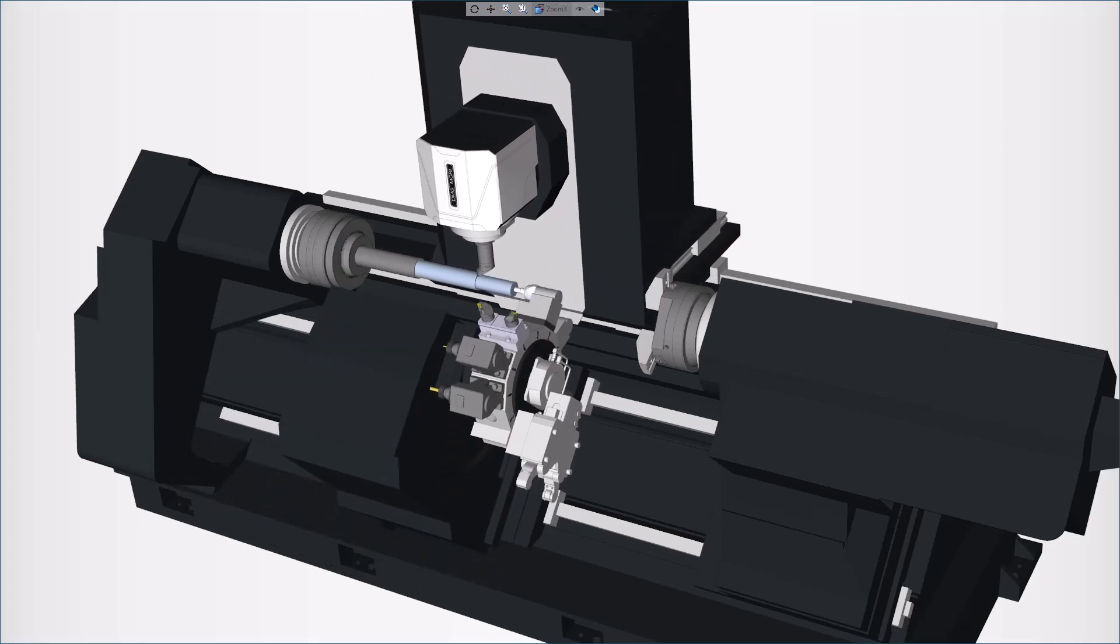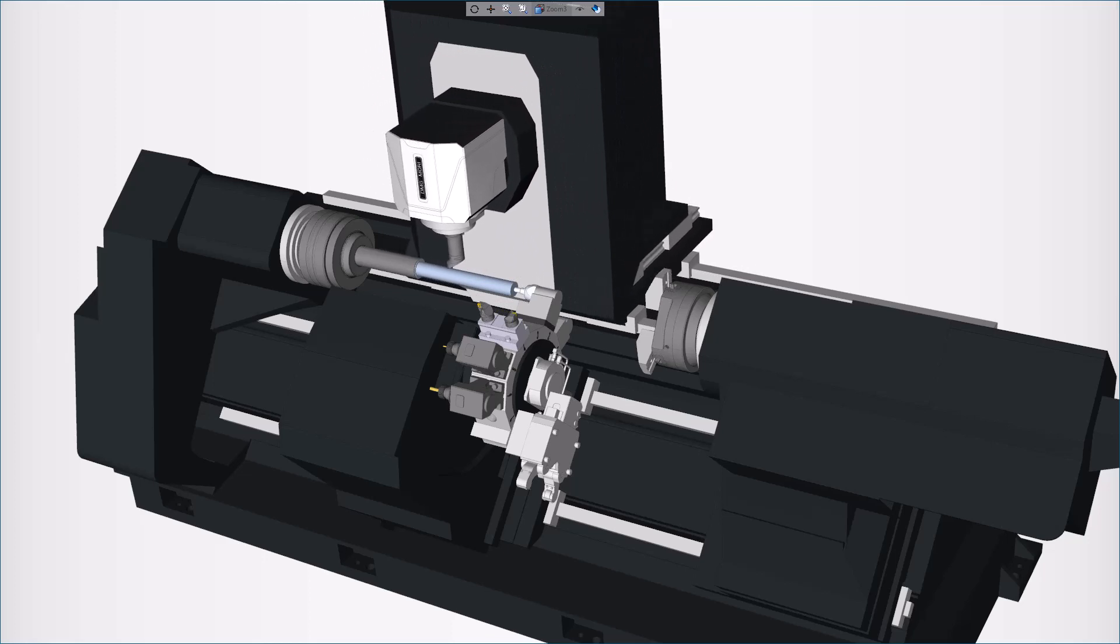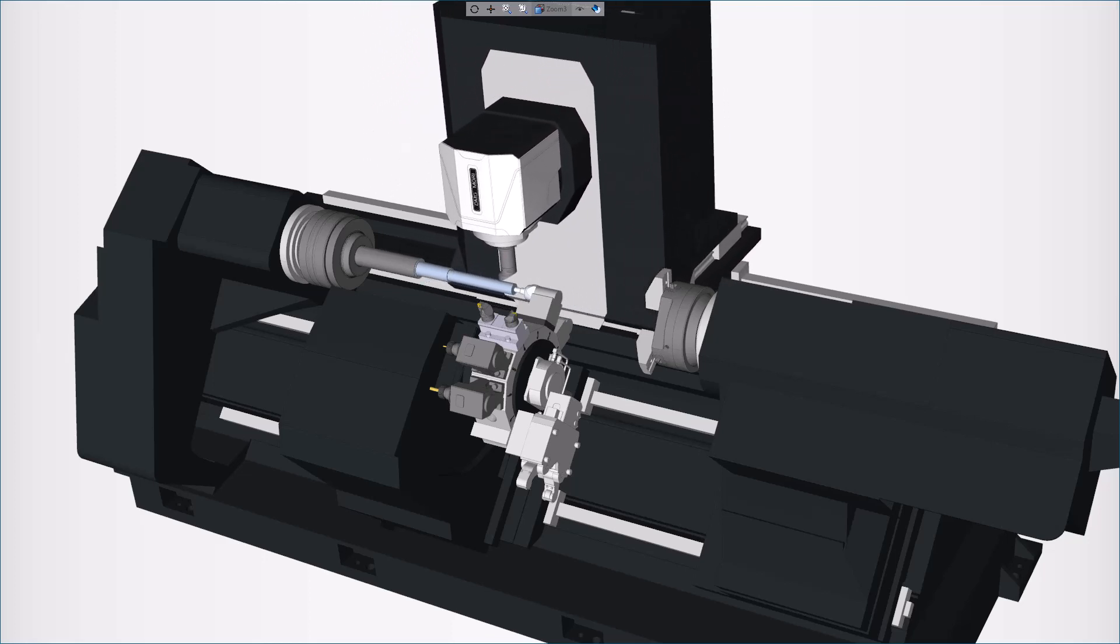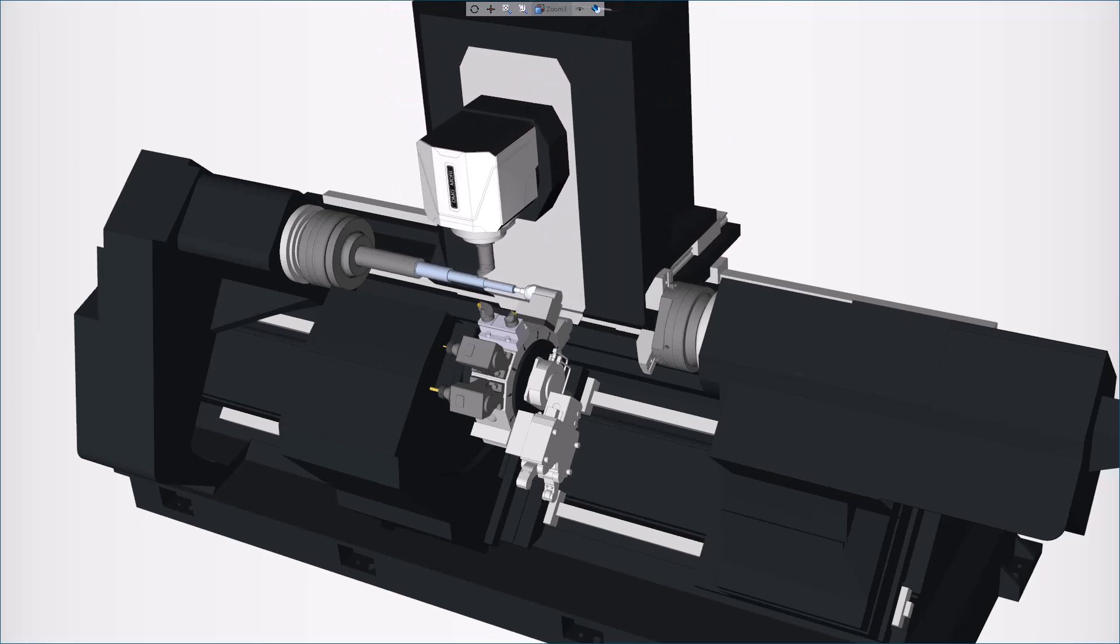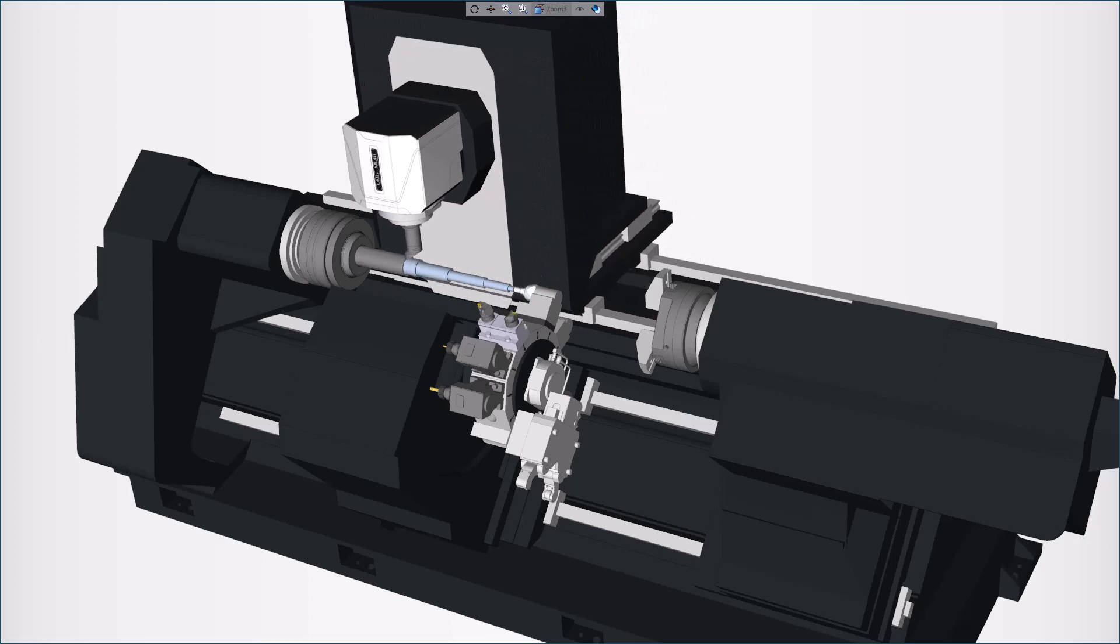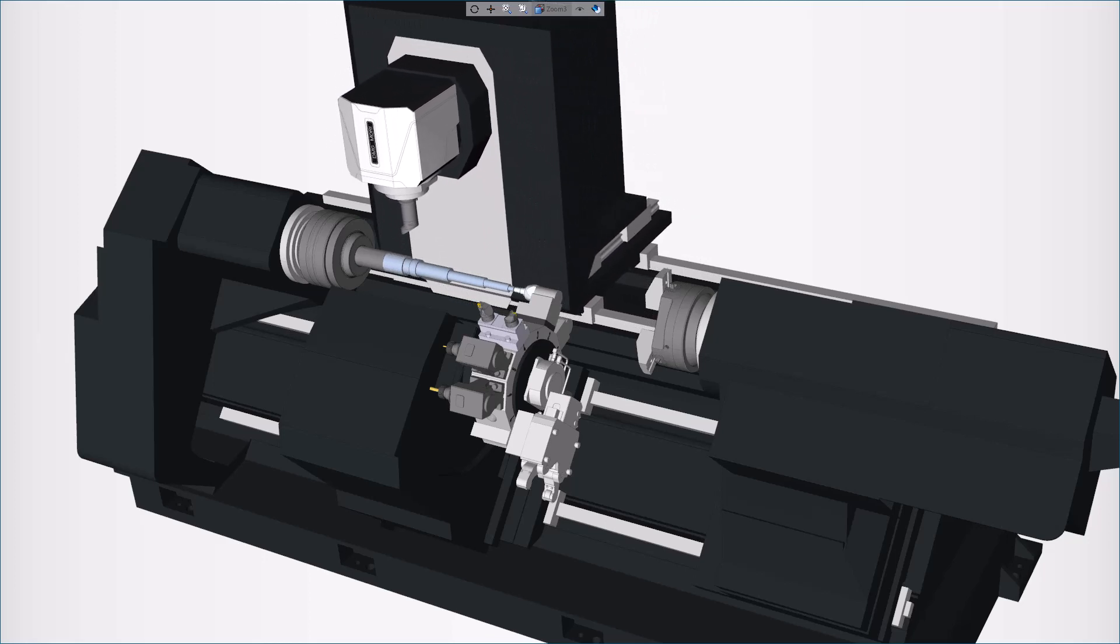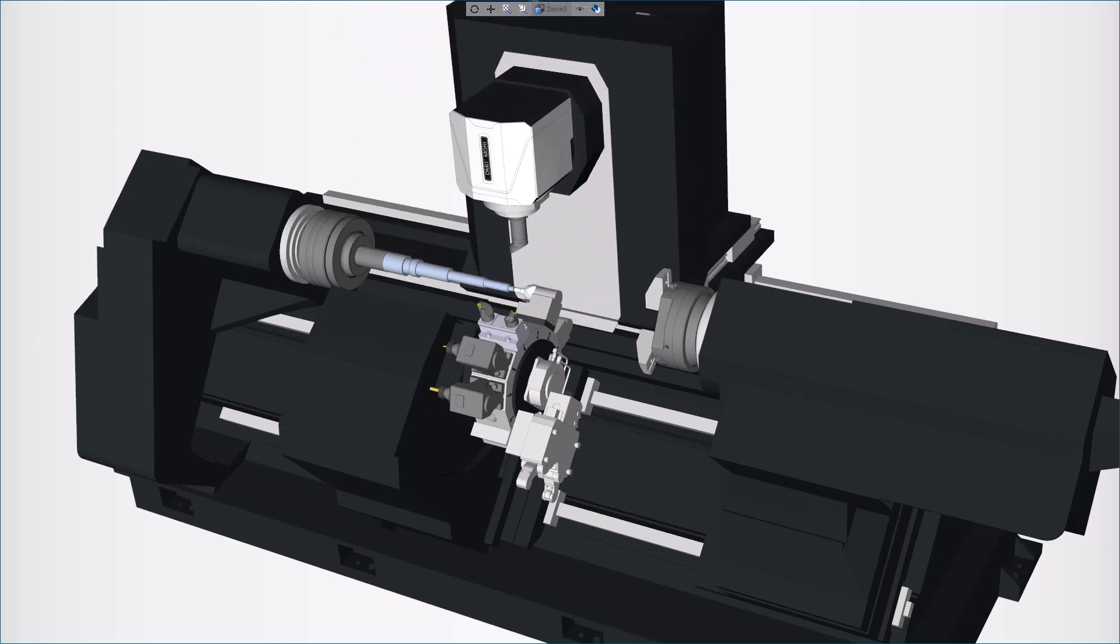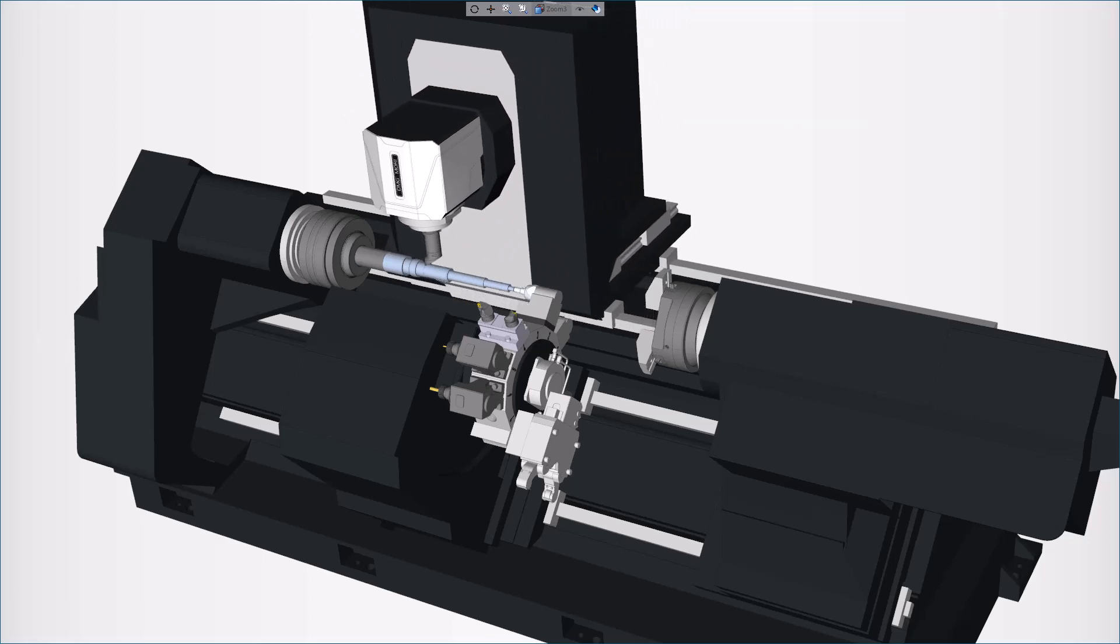With Esprit TNG, you can currently use a tailstock on an independent Z-slide and in the sub-spindle, as well as the independent tailstock with or without a hydraulic quill.